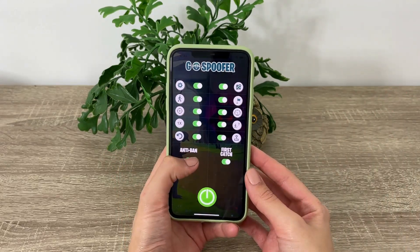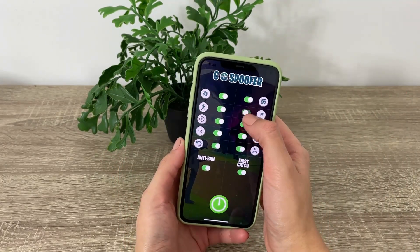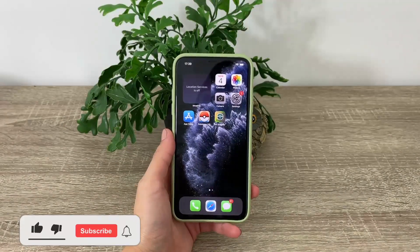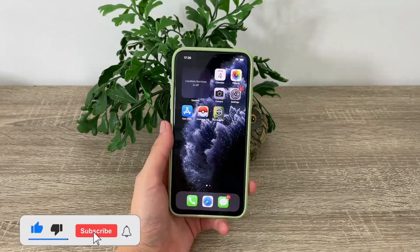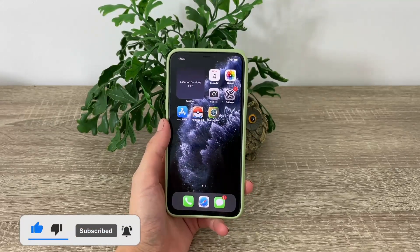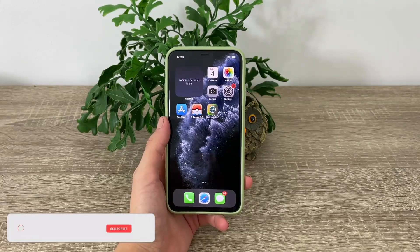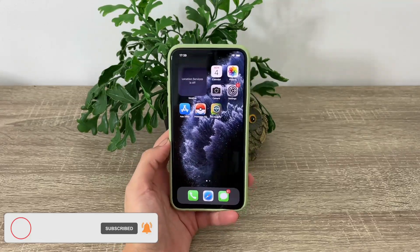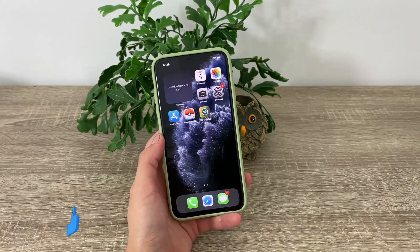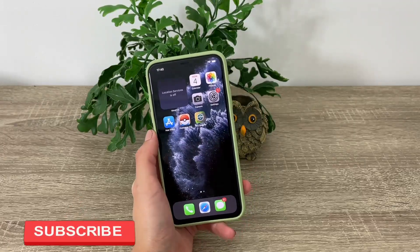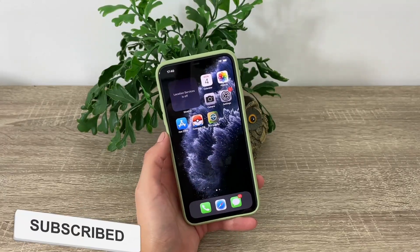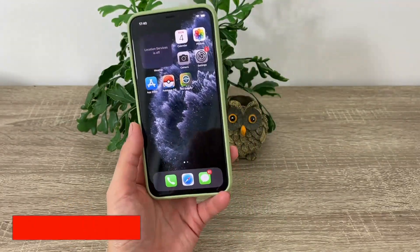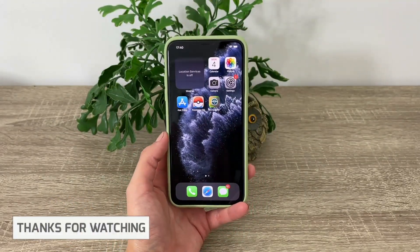Hey, what's up to all my viewers, I hope you're all doing well. With this tutorial I'll make you feel even better. So let me tell you what you're getting with this tutorial today: you'll be getting the latest and only working version of the Pokemon Go spoofer, working perfectly for both iOS and Android devices.